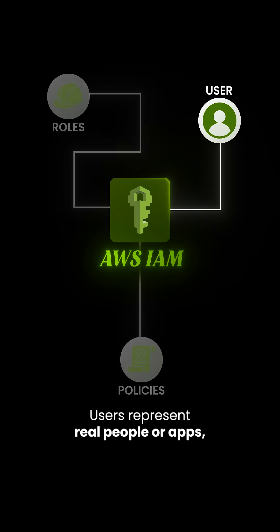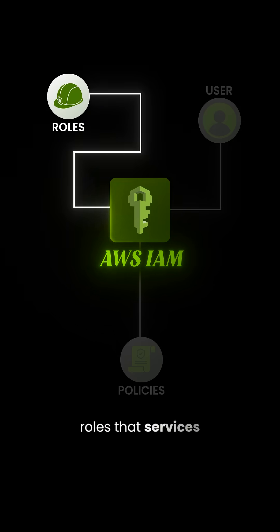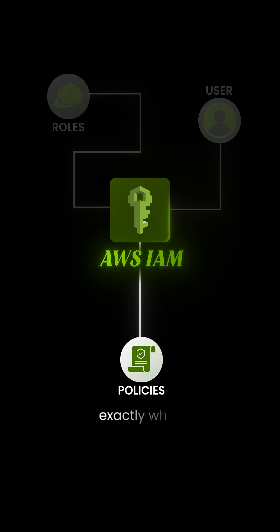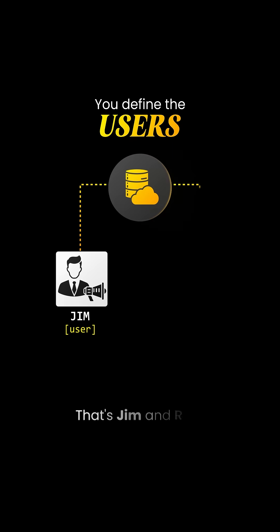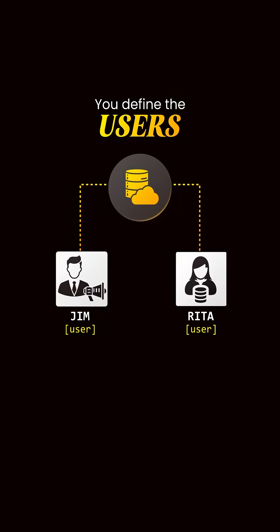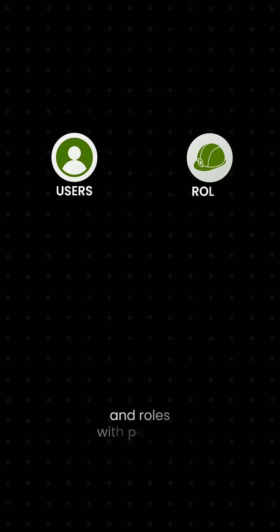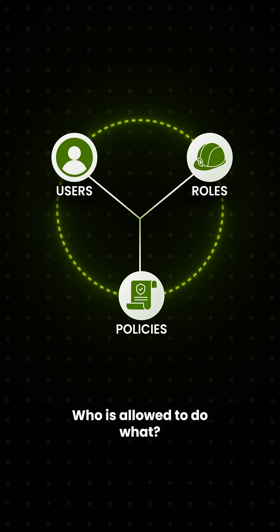Users represent real people or apps. Roles let services act on your behalf. And policies define exactly what actions are allowed. You define the users who can connect to your cloud services. That's Jim and Rita. Roles define the permissions that are allowed at each service. Think Database Engineer versus Marketing Team. We connect users and roles with policies. Who is allowed to do what?